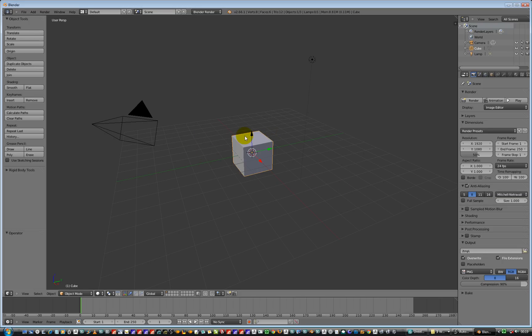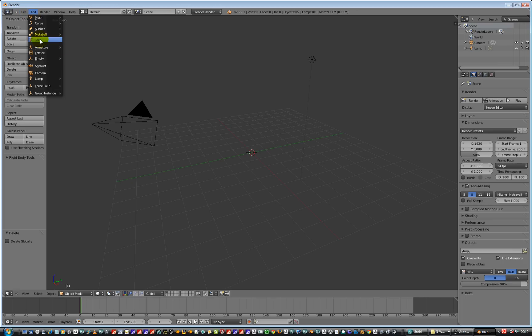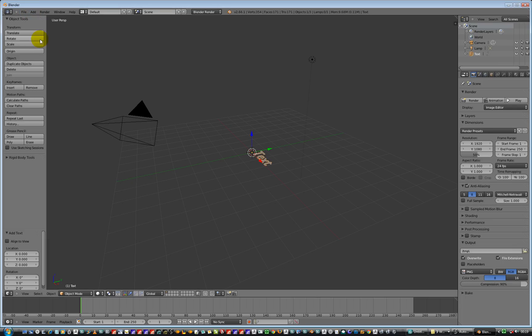We don't need the box in here. Hit delete and delete. What we need to do is go to add and add text.